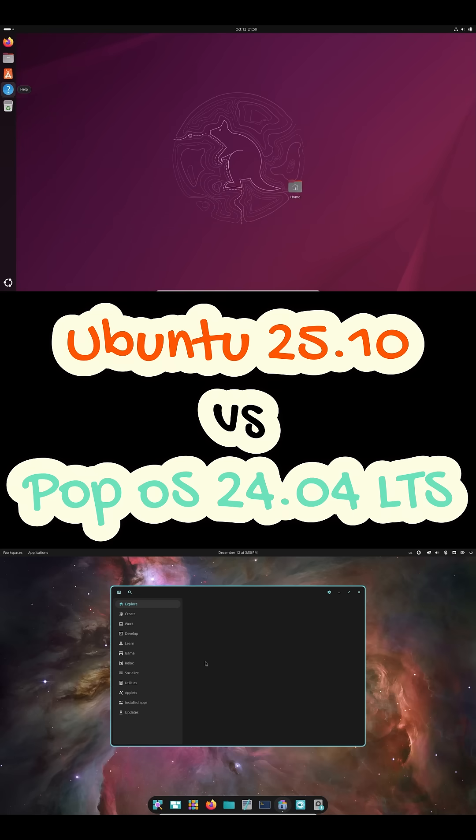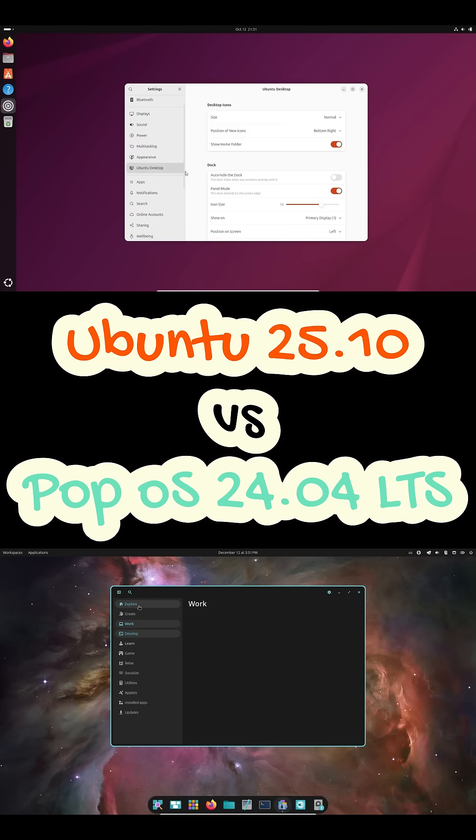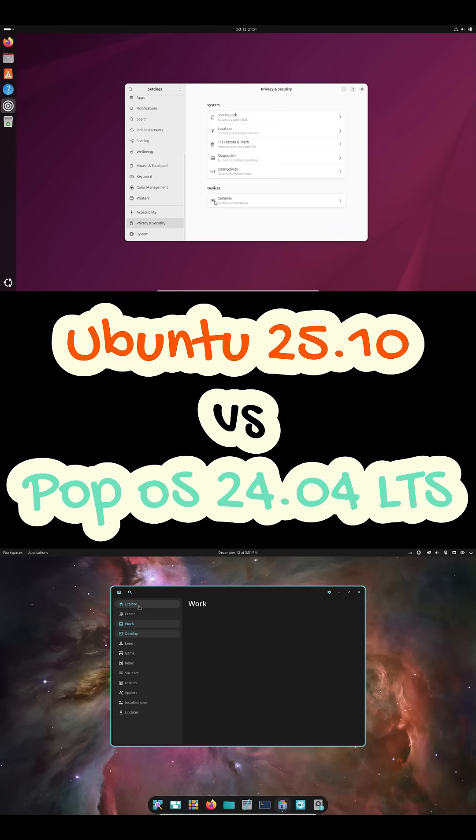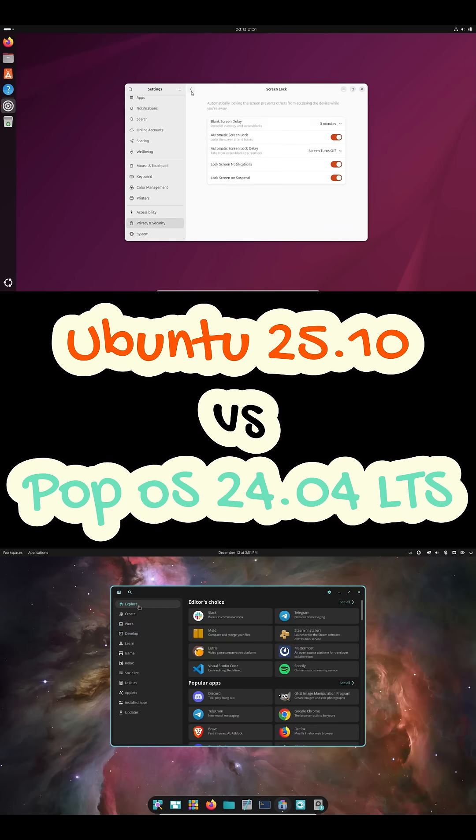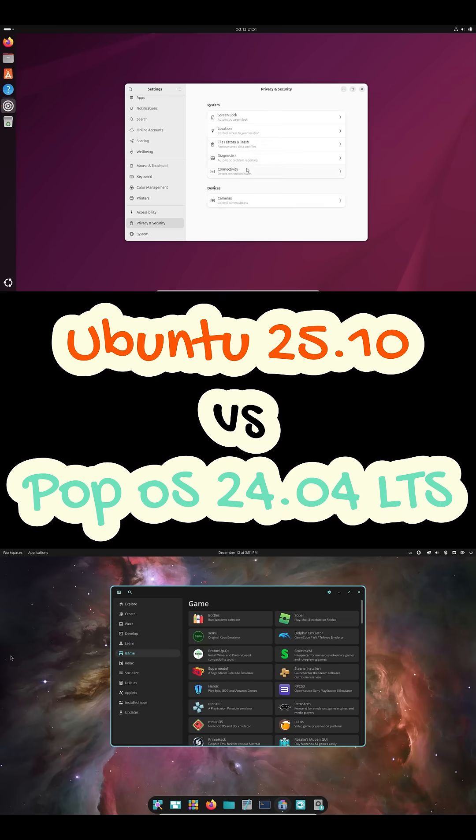PopOS takes a productivity-first approach. You get built-in tiling window management, smart workspace handling, and a layout that encourages keyboard usage. If you regularly juggle multiple apps and monitors, PopOS helps you stay organized without extra extensions or tweaks.